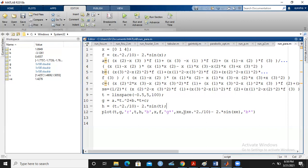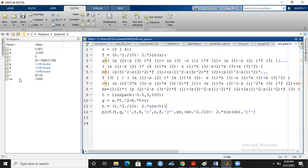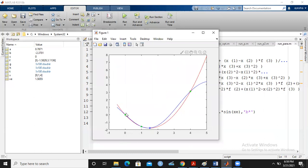Now let us run the file. Students, you can see that a, b, c are the coefficients of the given function. These are the functional values x²/10 minus 2sin(x), and a, b, c are the coefficients of the parabola we have made using interpolation for optimization to find the optimal value. My optimal value is 1.5055.